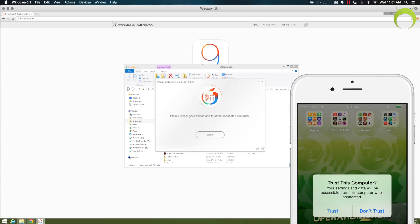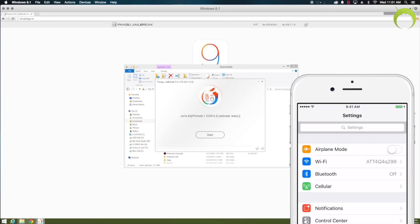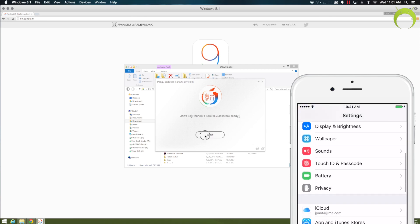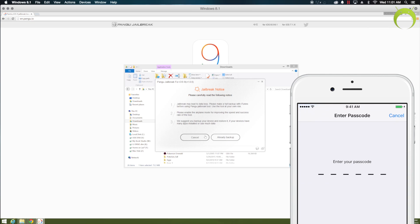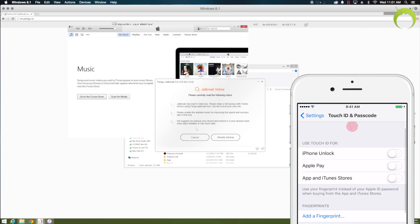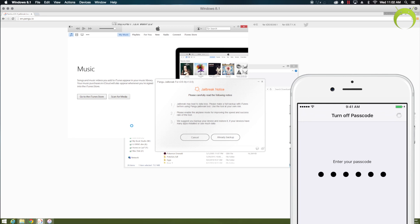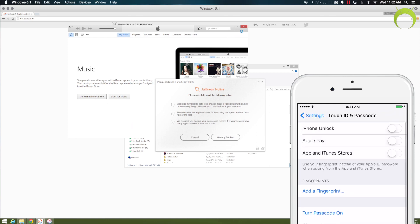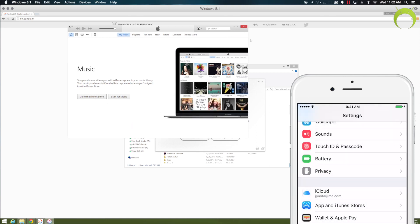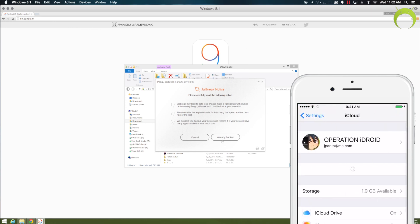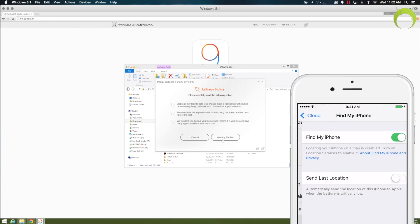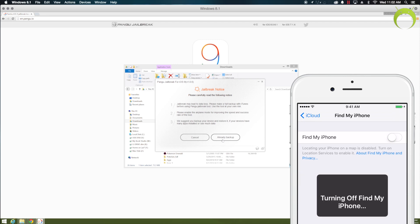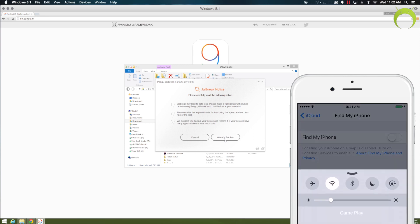Once the pangu jailbreak tool is open, connect to your iOS device and make sure to trust the computer if you have not done so in the past. Once that's done, you can hit start, and you must follow these three steps before doing so, but the only things that we have left to do is turning off our passcode in the settings, which is in Touch ID and Passcode, as well as if you have a Touch ID, make sure to turn that off as well. And finally, turn off Find My iPhone by going into your iCloud settings.